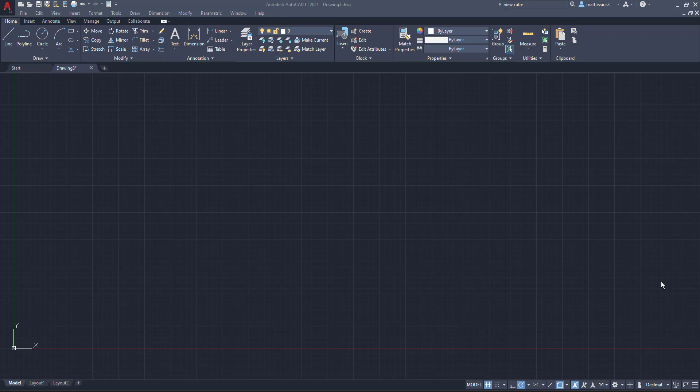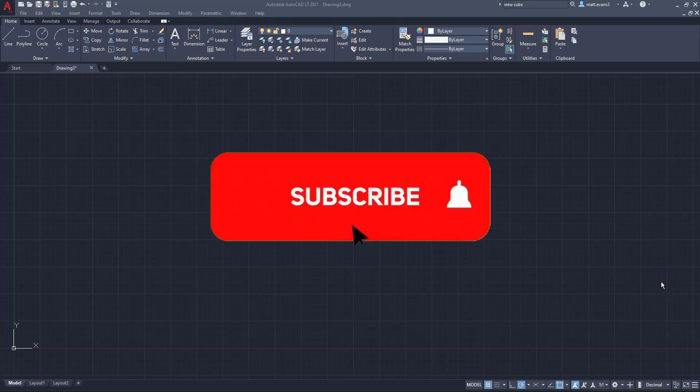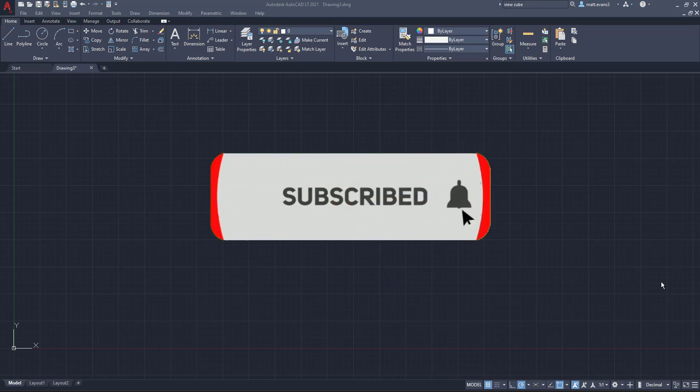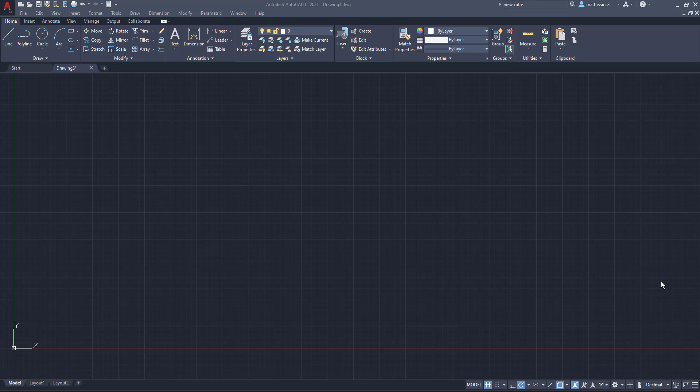Before we get into the video though, please consider subscribing to the channel. If you find the video helpful, give it a like down below. If you think someone else can find it helpful, give it a share. And if you want to see anything else in AutoCAD, leave it in the comment section below.